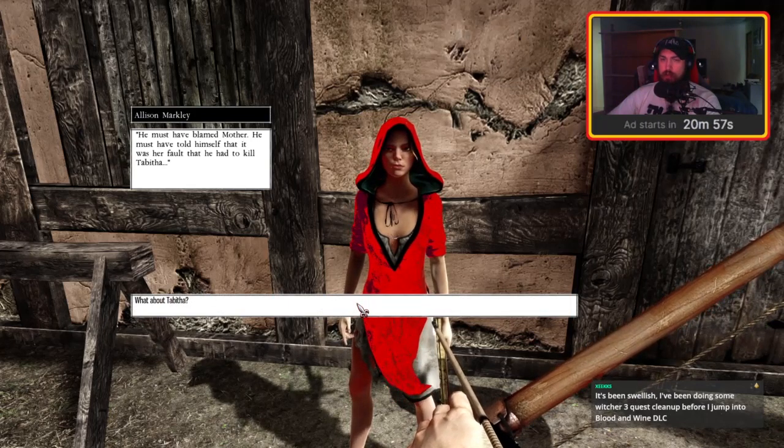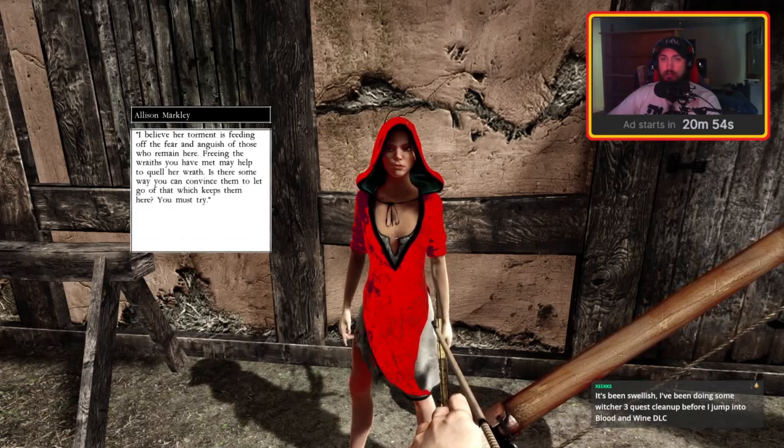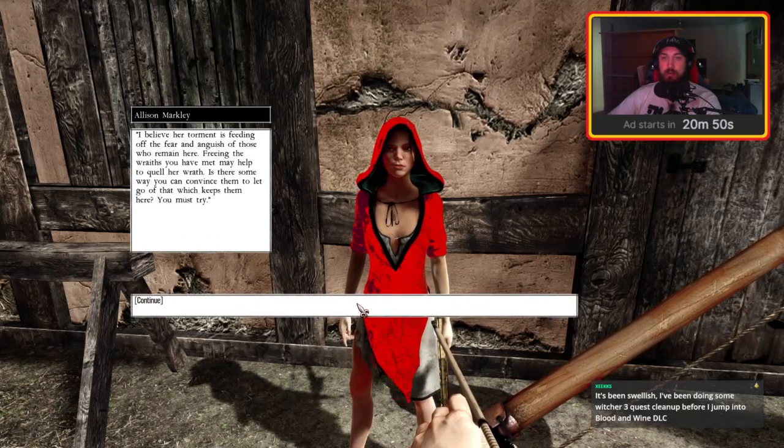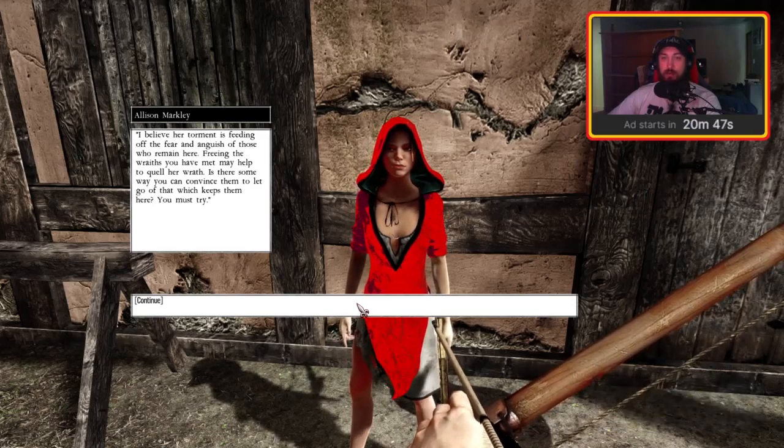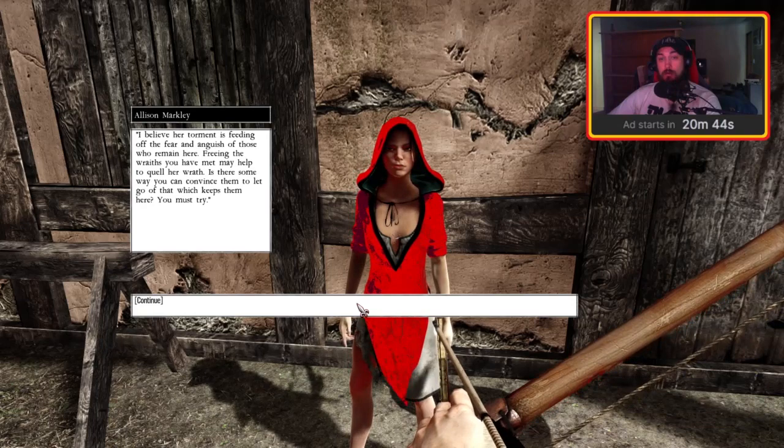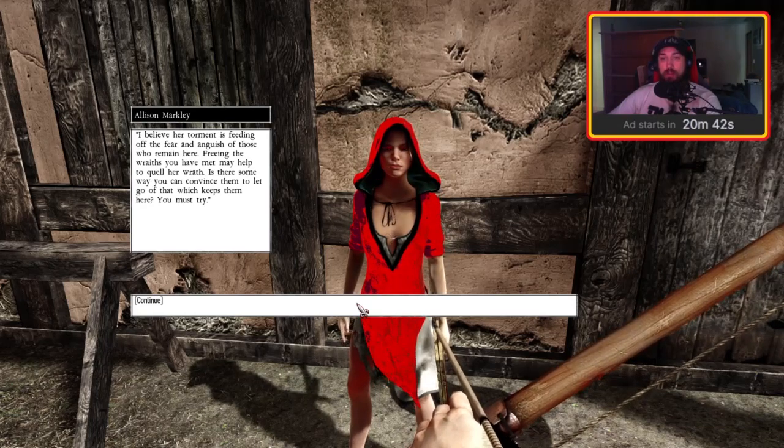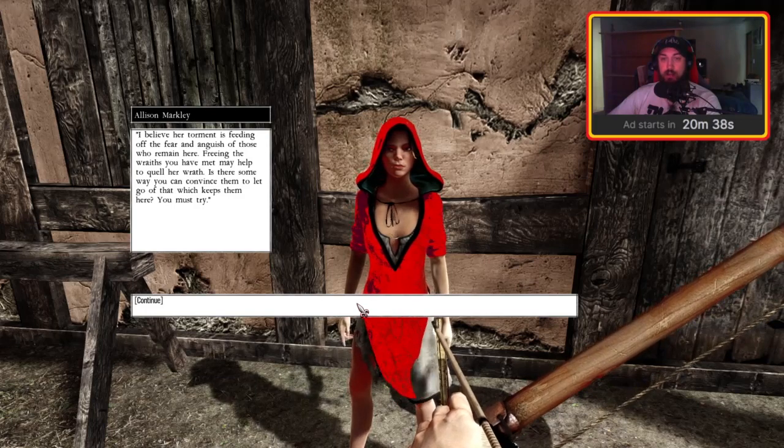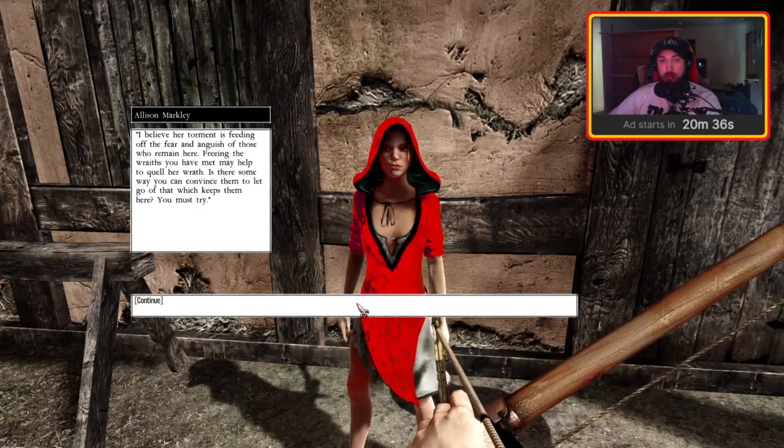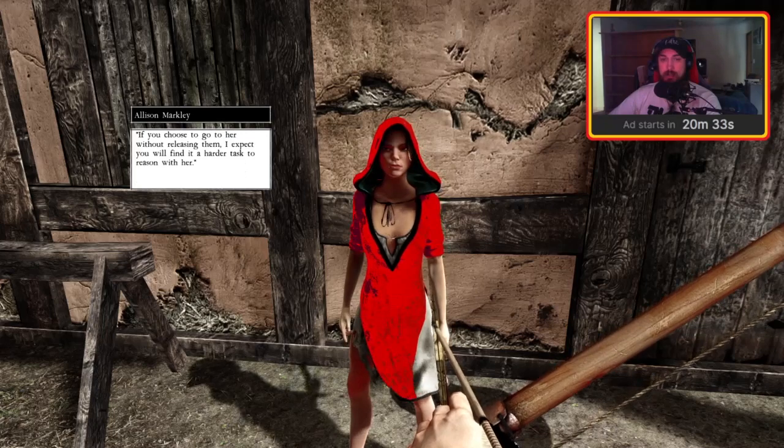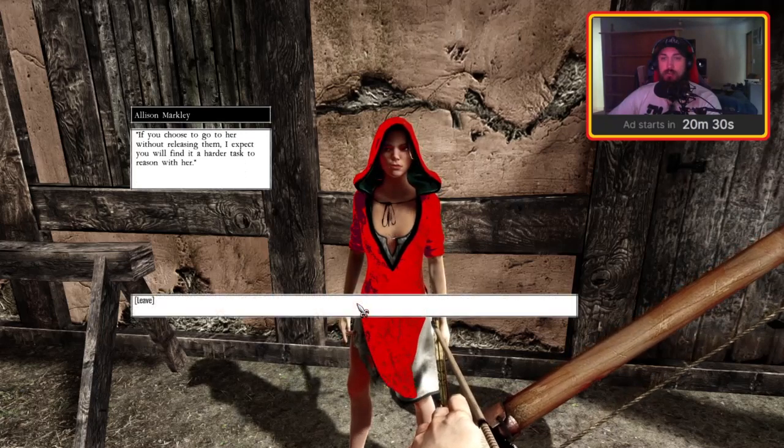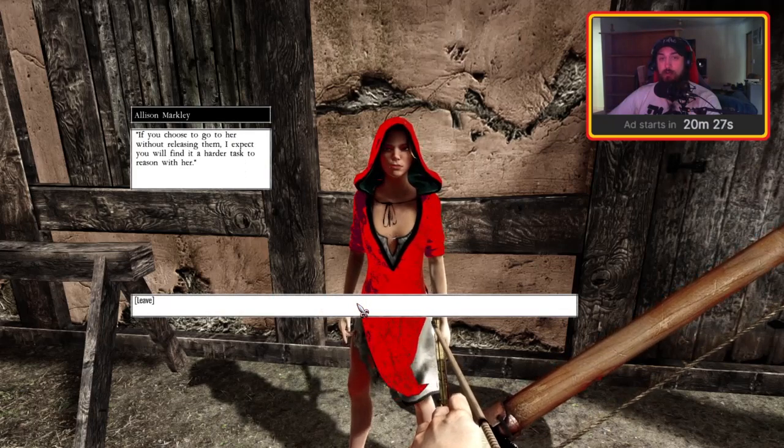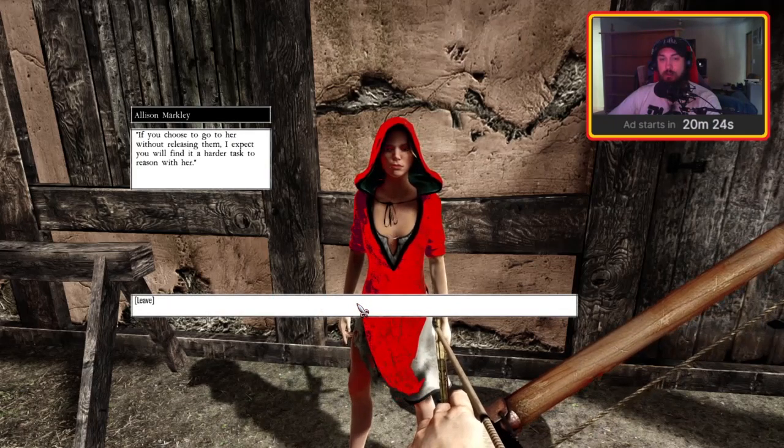What about Tabitha? I believe her torment is feeding off the fear and anguish of those who remain here. Freeing the wraiths you have met may help to quell her wrath. Is there some way you can convince them to let go of that which keeps them here? You must try. If you choose to go to her without releasing them, I expect you will find it a harder task to reason with her.